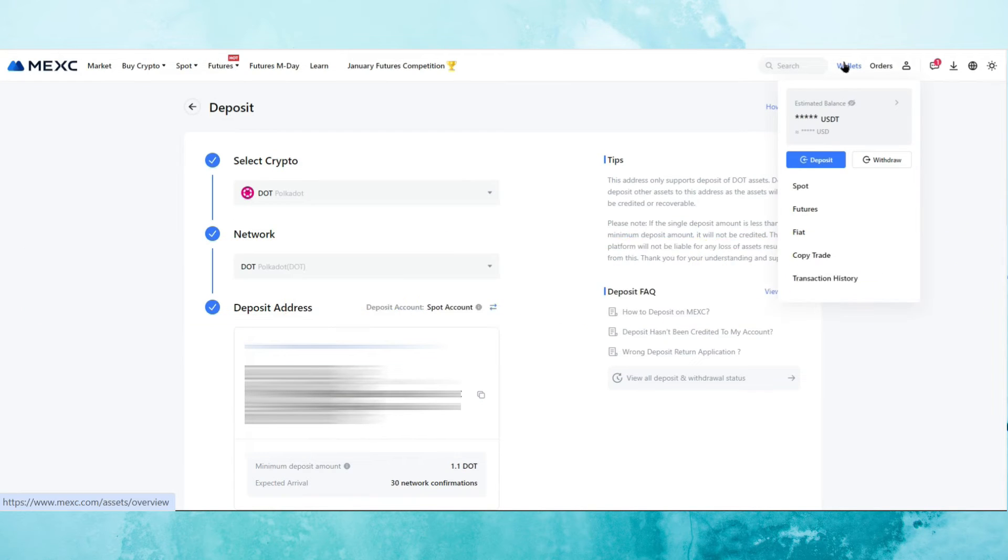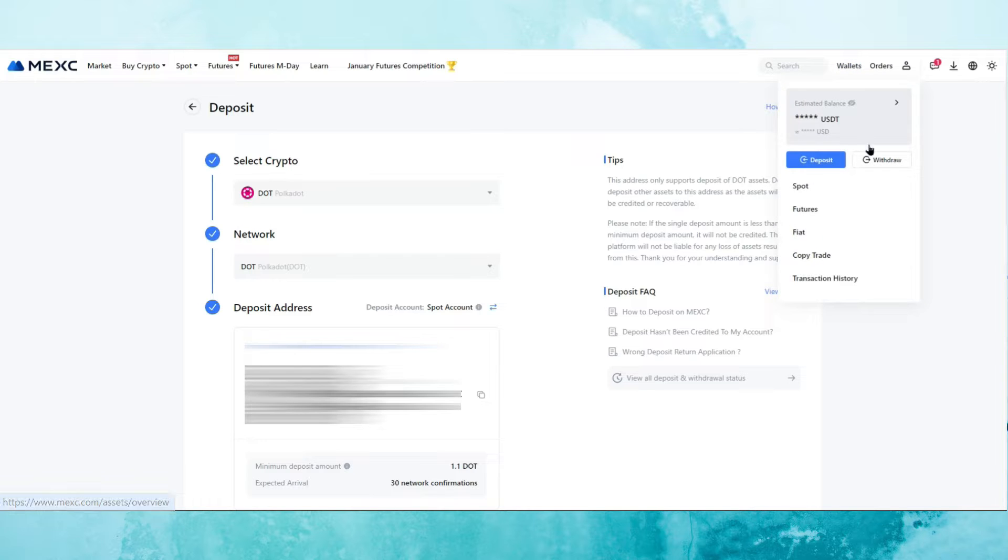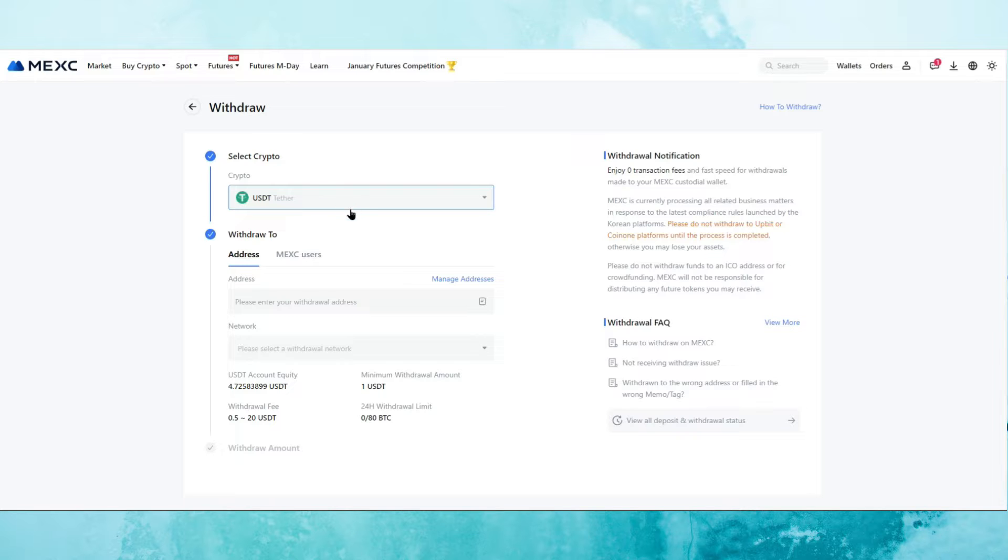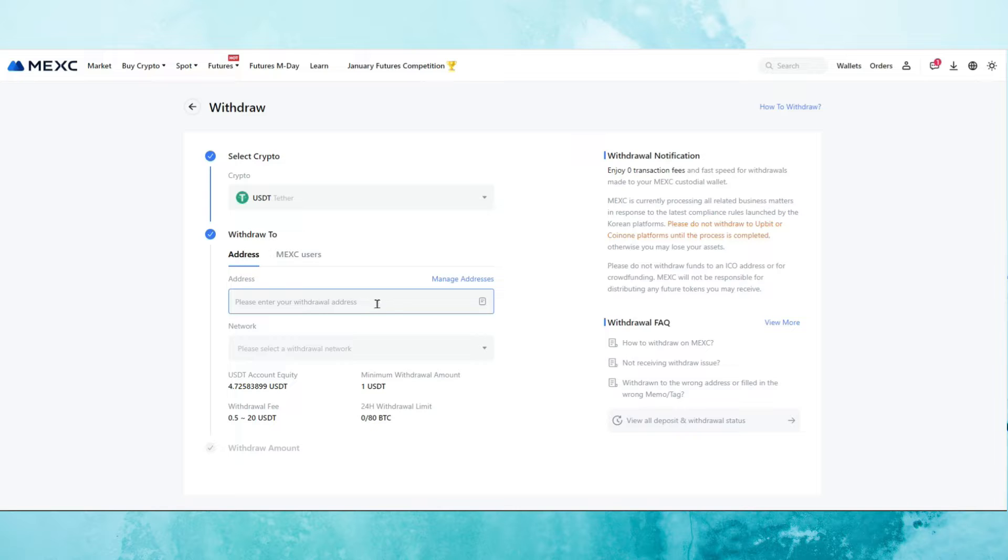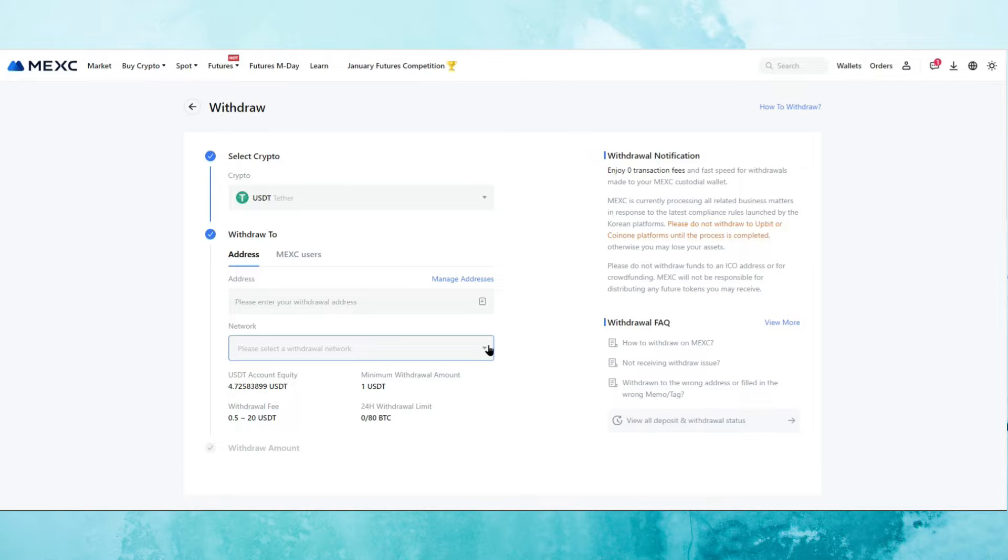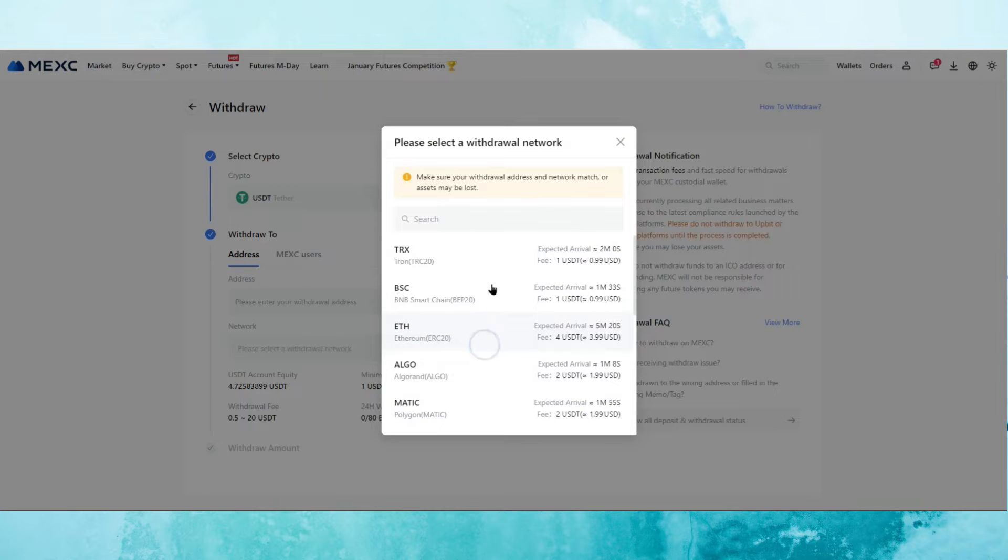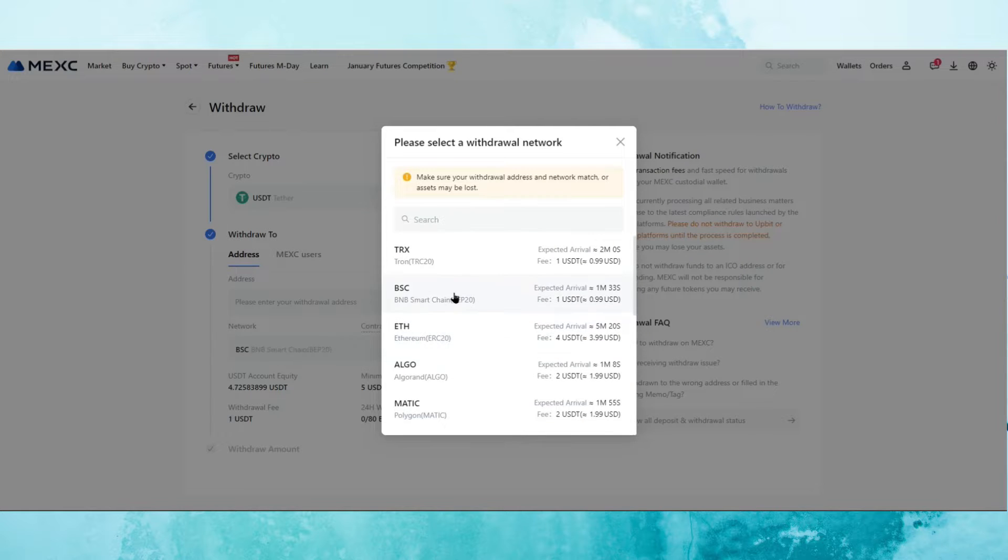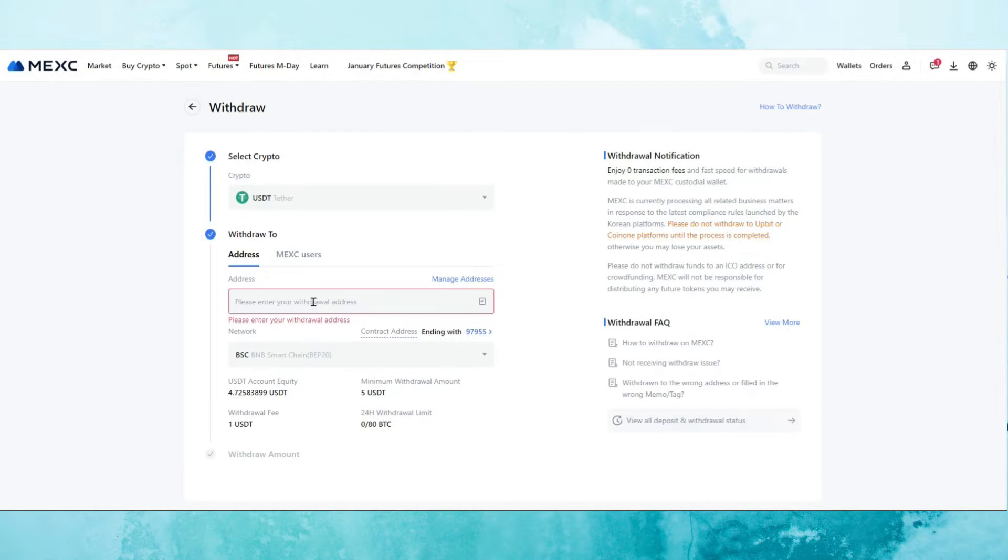In order to withdraw from the exchange, we go to wallets, then we select withdraw. We select the cryptocurrency that we want to withdraw. Let's say it's USDT and then we enter the address that we want to withdraw to. This could be your personal wallet address or it could be another exchange's address. We select the network. Once again, we've got all the different options available and it even tells us what the expected fees are depending on the network. We select the network, we paste the address and then we simply confirm it.